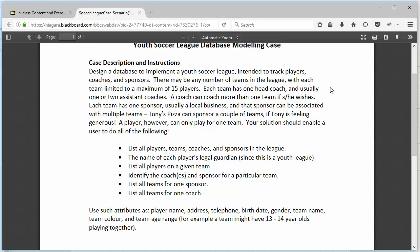Each team has one head coach and usually one or two assistant coaches. Okay, so a team may have multiple coaches. A coach can coach more than one team, and so that's a many-to-many relationship. A team can have many coaches, a coach can coach many teams.